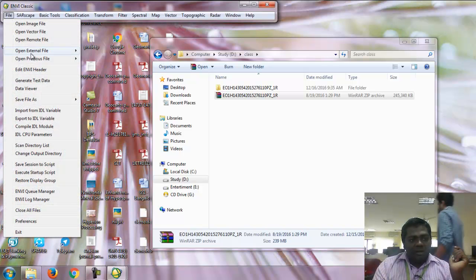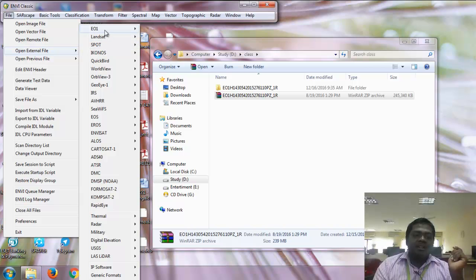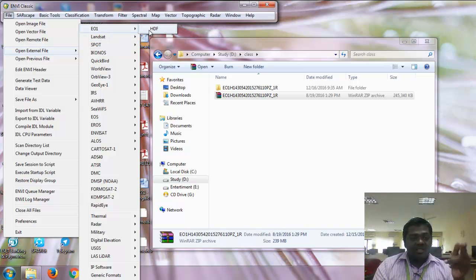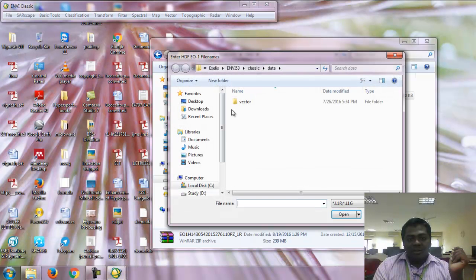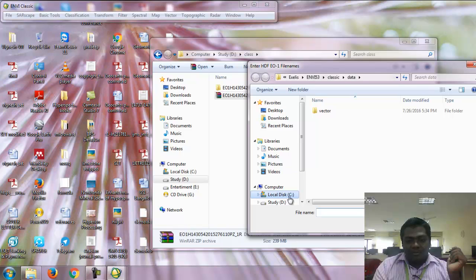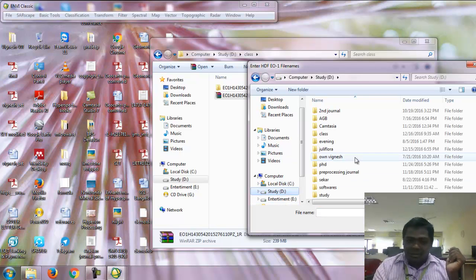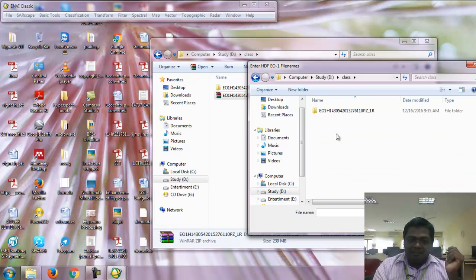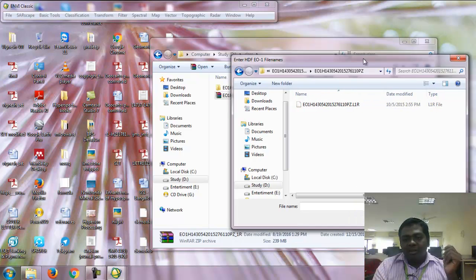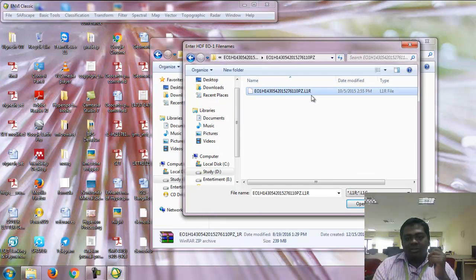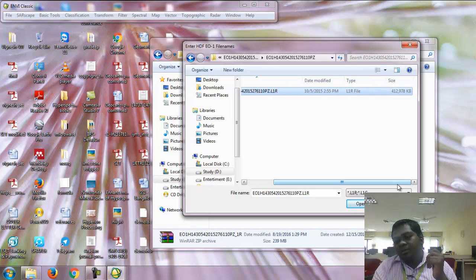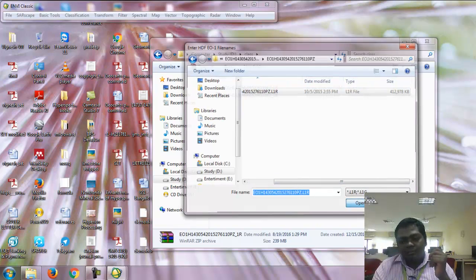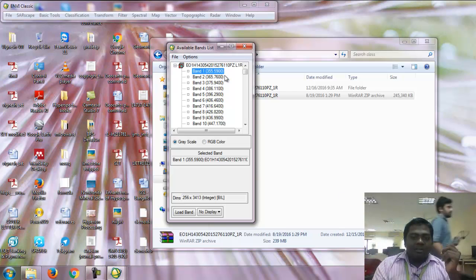Go to File, open external file, select EO1 and HTF. This is the Hyperion imagery path. Give the path, select the LNR file. The file size is around 500 MB.